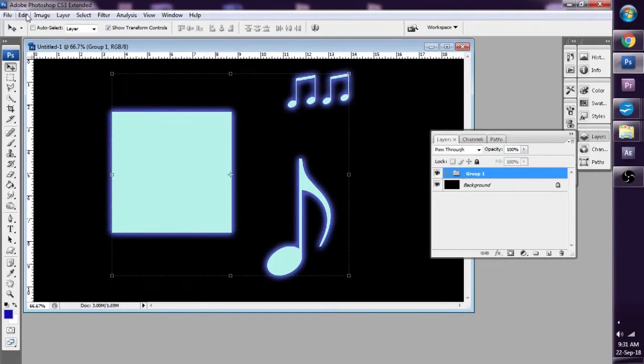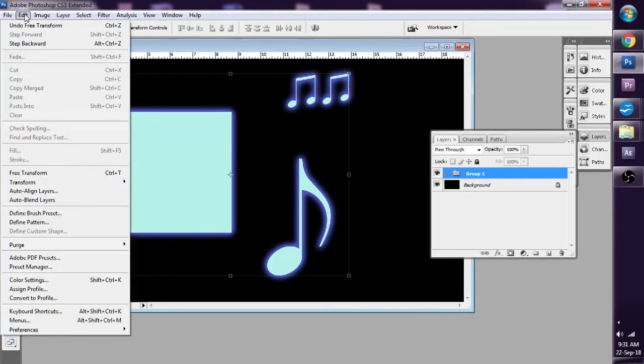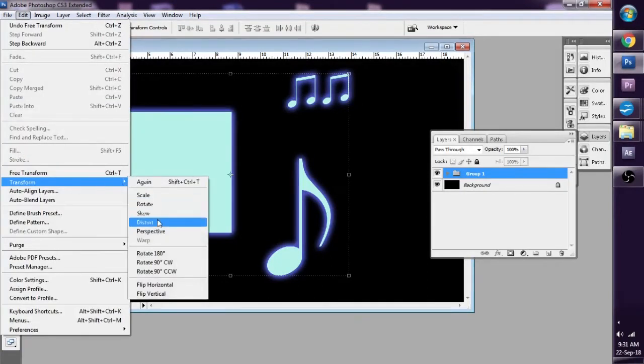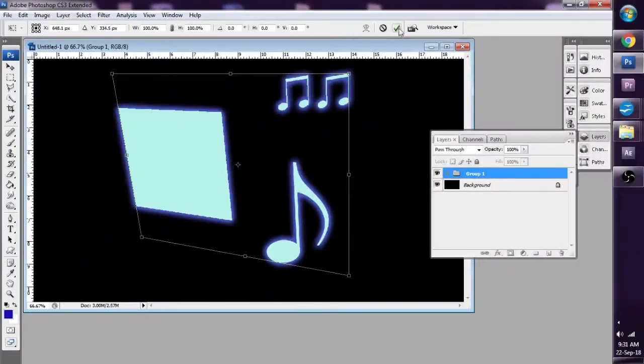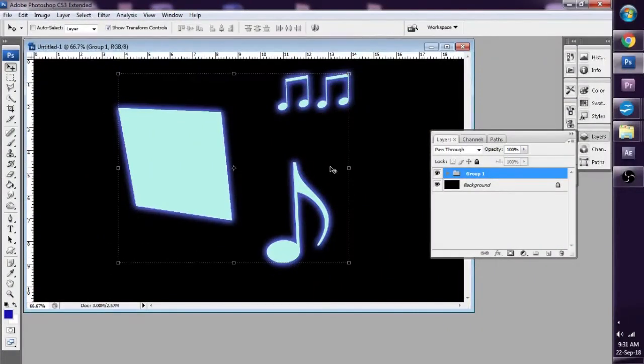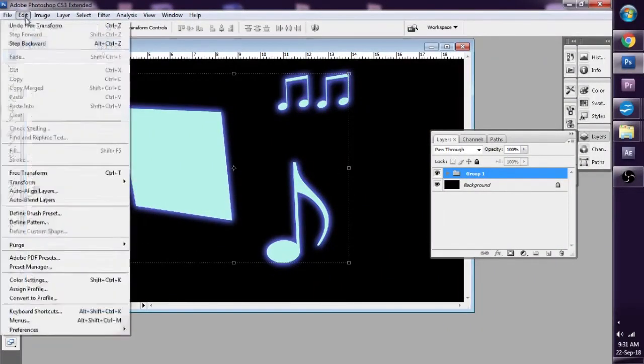And if you can see, if I go to Edit, Transform, Distort and Perspective is selected. So I can use it to my will, like that.